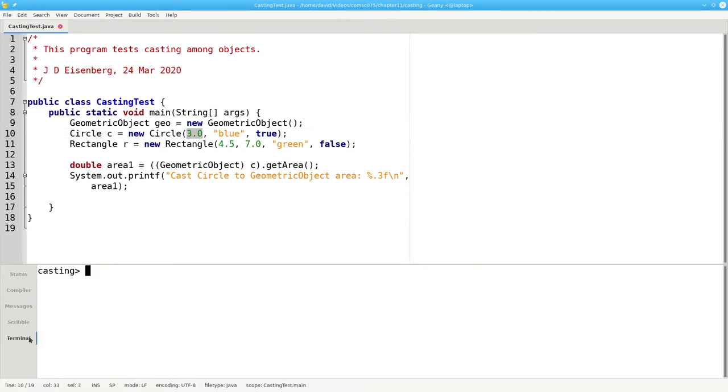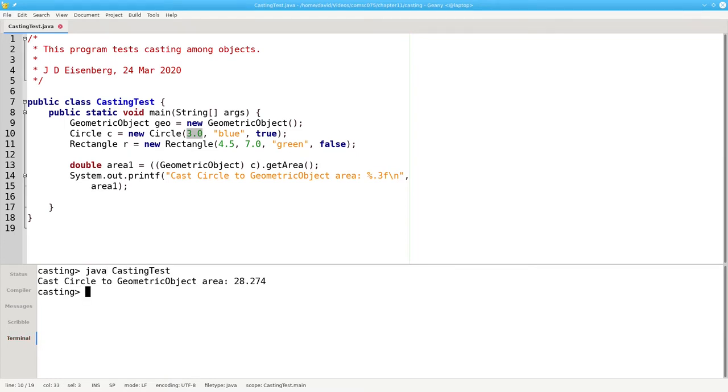Let's find out. And the answer is you can't fool the Java virtual machine runtime. It knows at runtime that the object is still a circle and it still calls circle's getArea method.